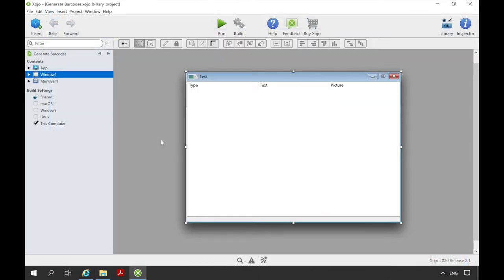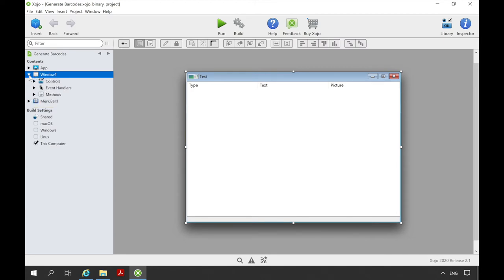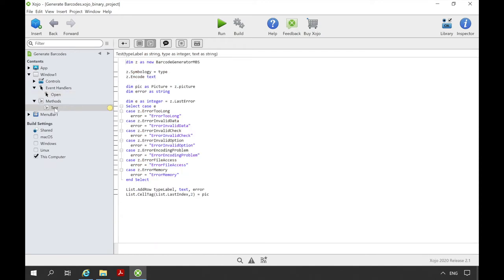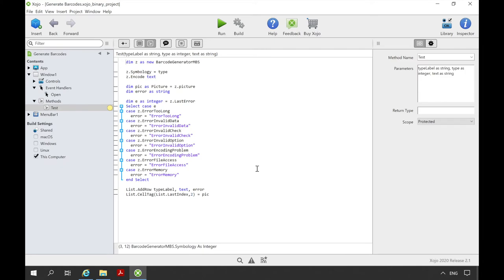First we look at the window. In the window there is a list. This list has to be filled with different barcode types. The example has an open event. It is executed when the file is opened. We see that in the open event the method test is called several times. Parameters are passed to this method.